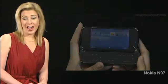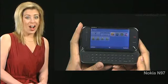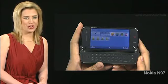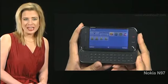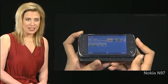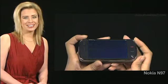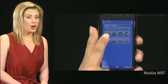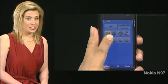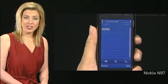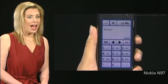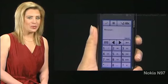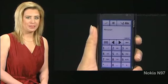Your N97 also has an on-screen keyboard. If the physical keyboard is open, close it. Bring up the text message screen again. Tap the screen anywhere and an on-screen keyboard comes up.